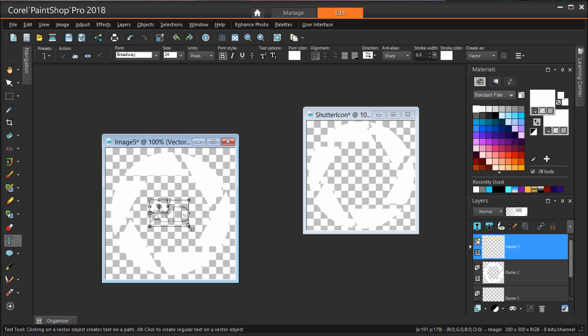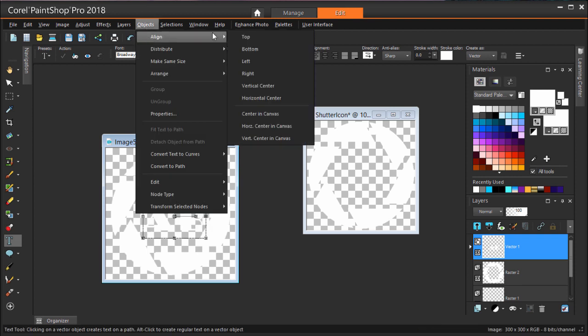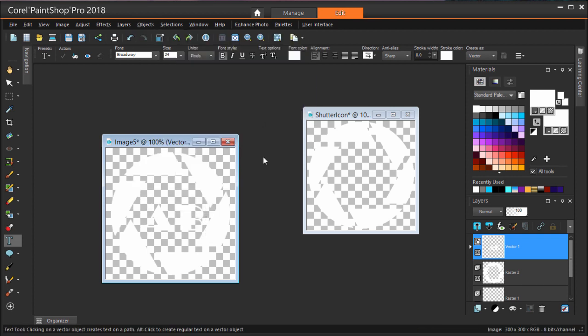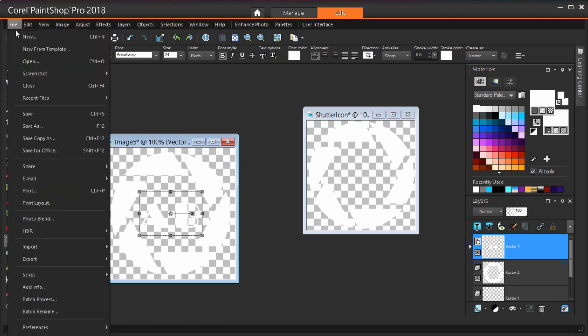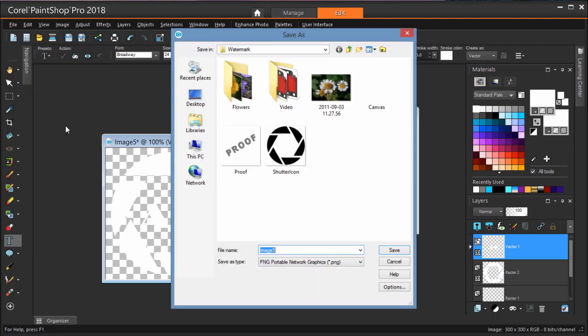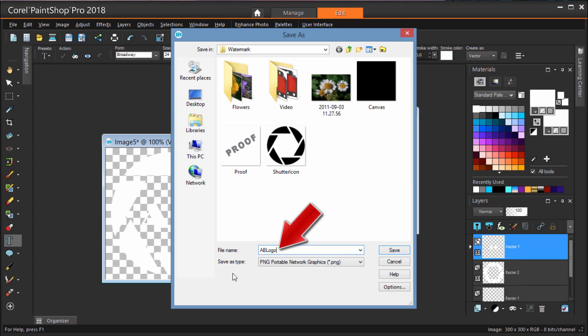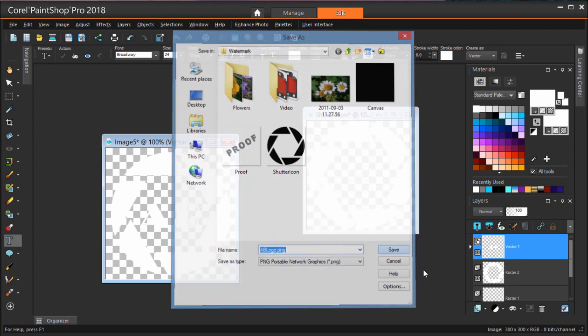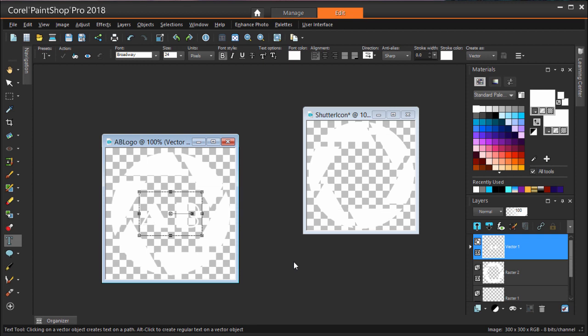It's a bit hard to see because it's white text on a transparent background, but now I can resize and center. To save this as my watermark image, I'm choosing File Save As. To maintain the transparent background, the file type should be PNG. I'm assigning a name and saving. Now I can close both of these images.